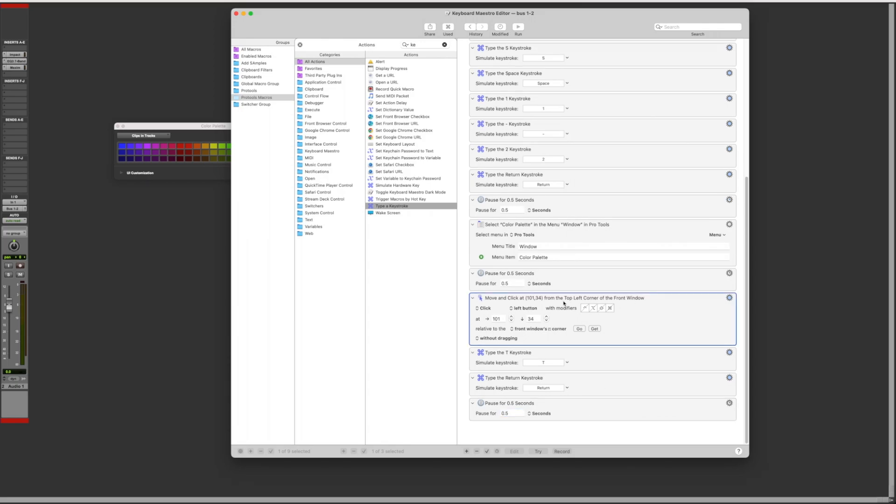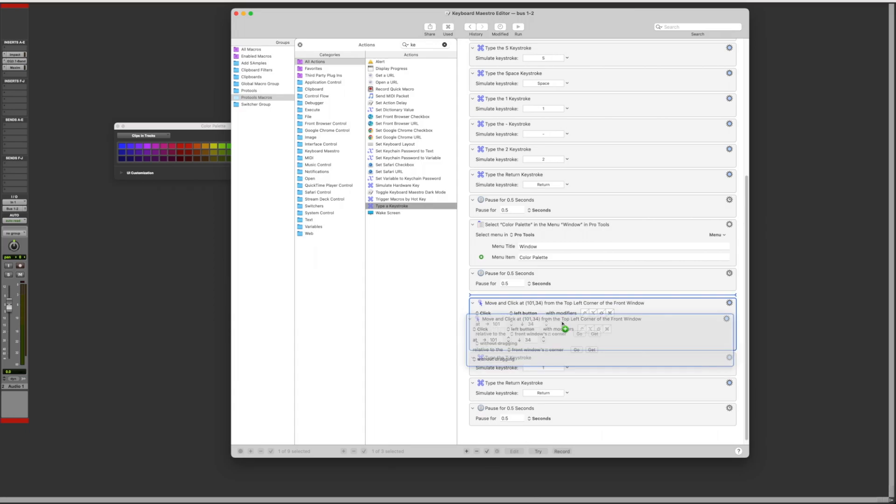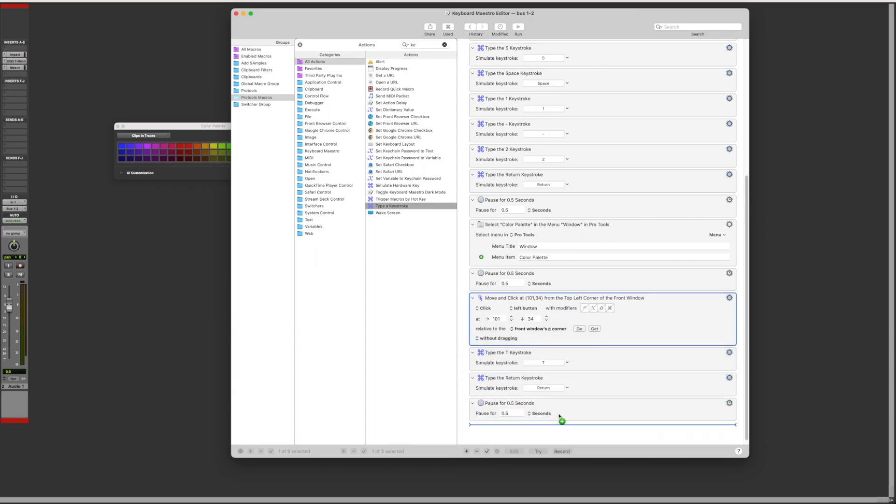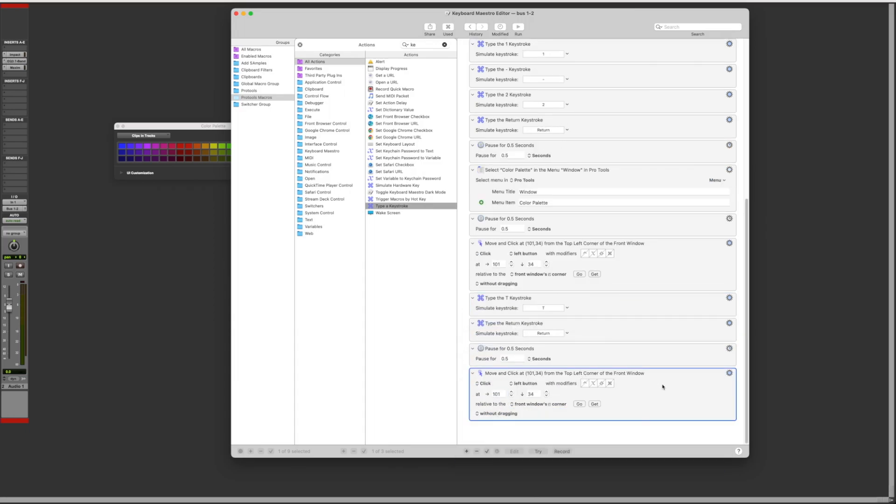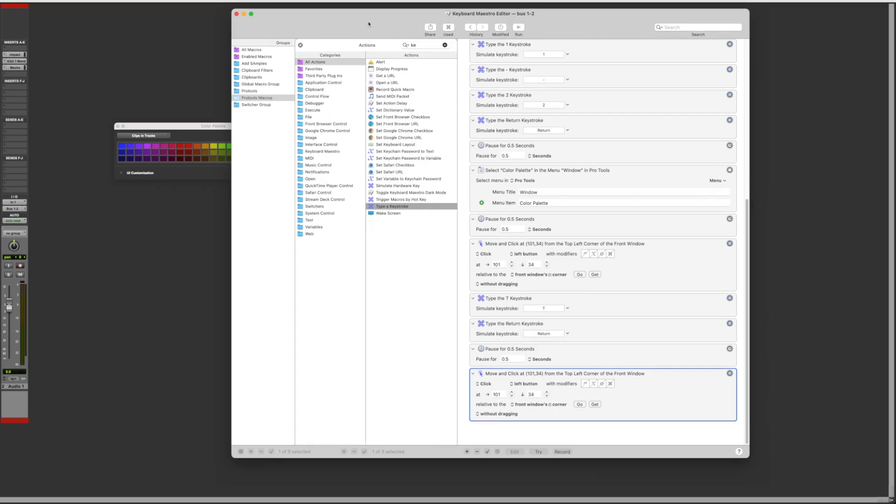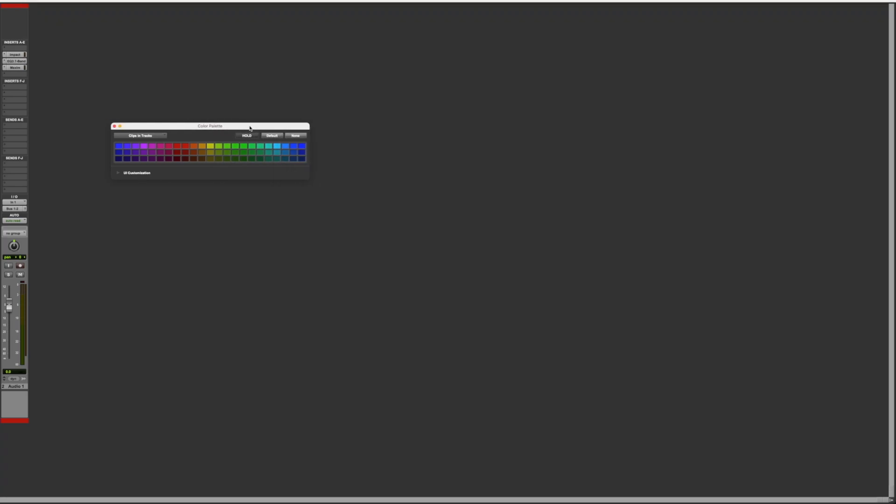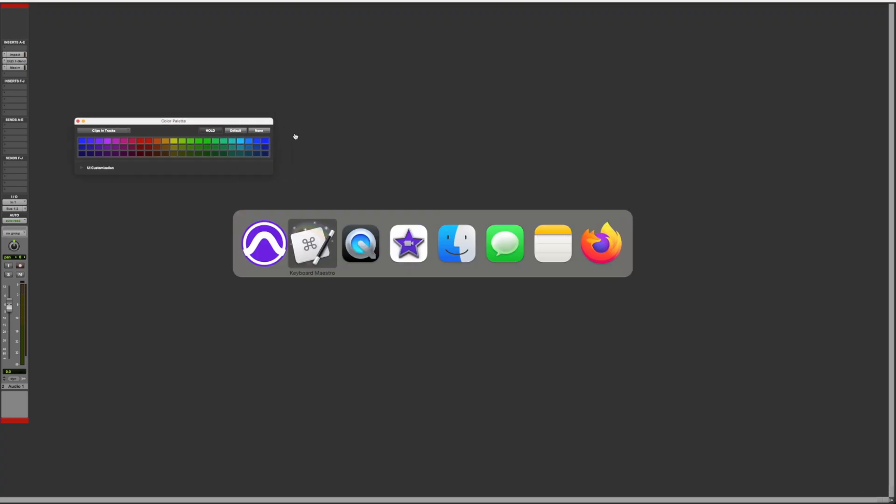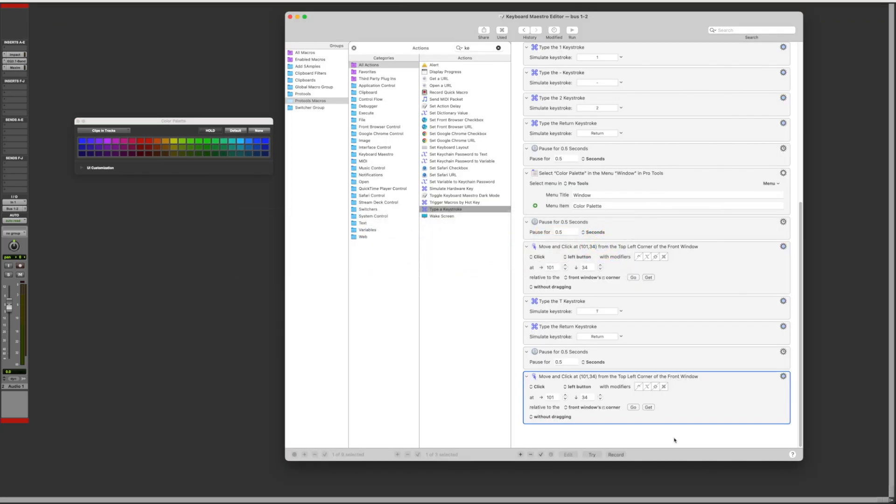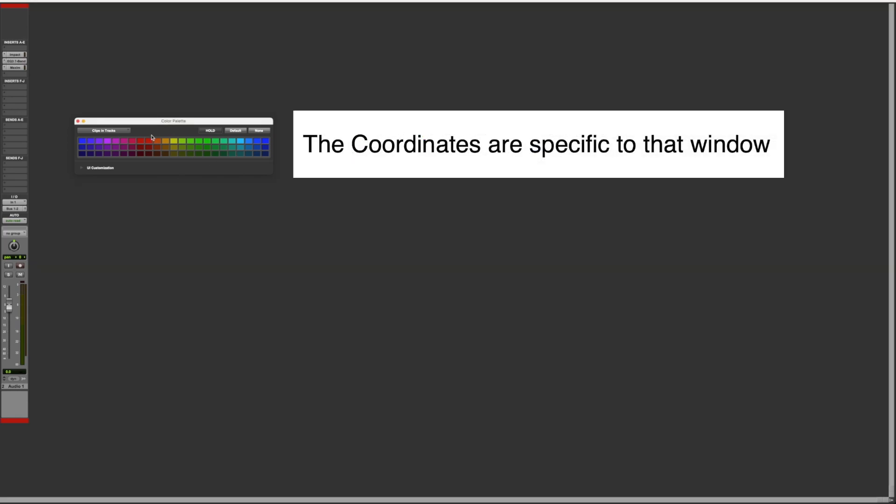Now we want to select a specific color. We add the action move and click without dragging and you want to set to front window top left corner. To select the color you want in the palette, press the get button and go over the color you want. Here we'll go over red.